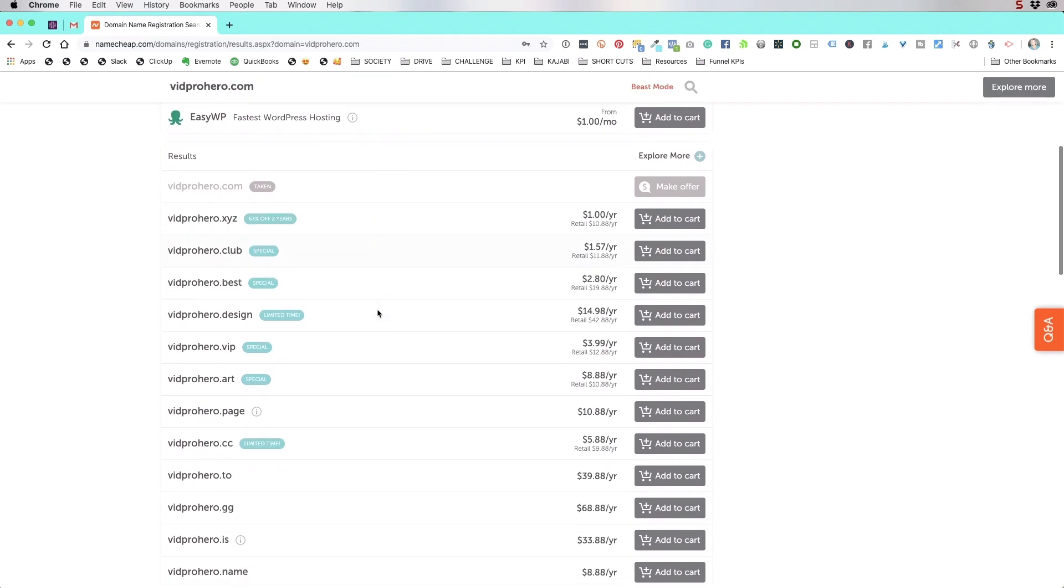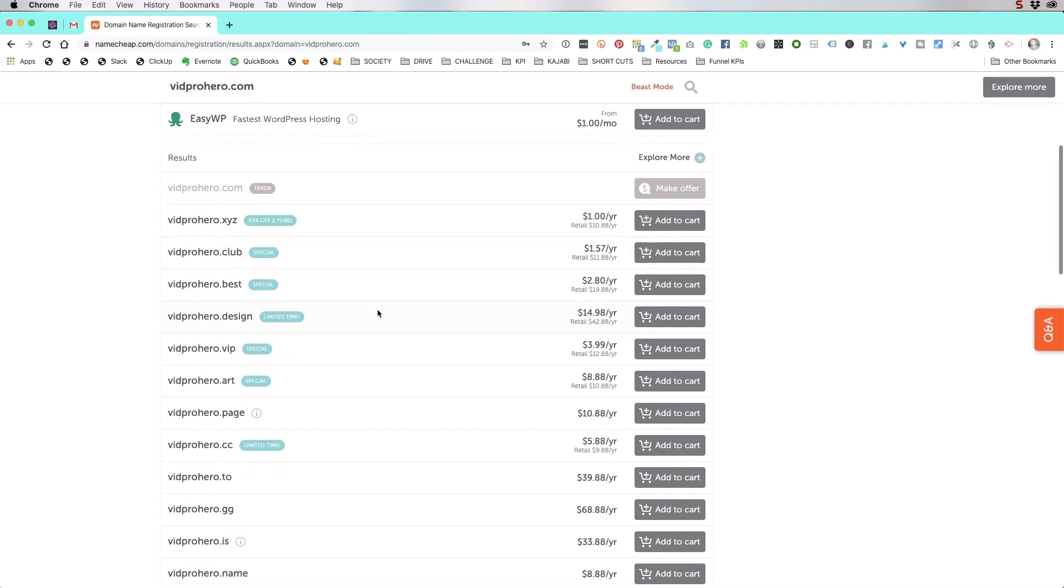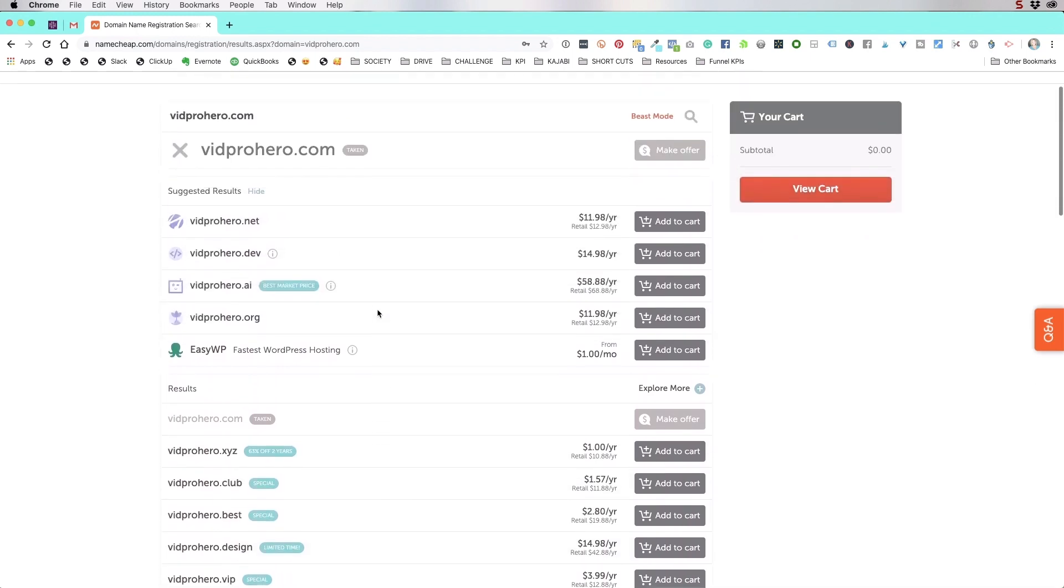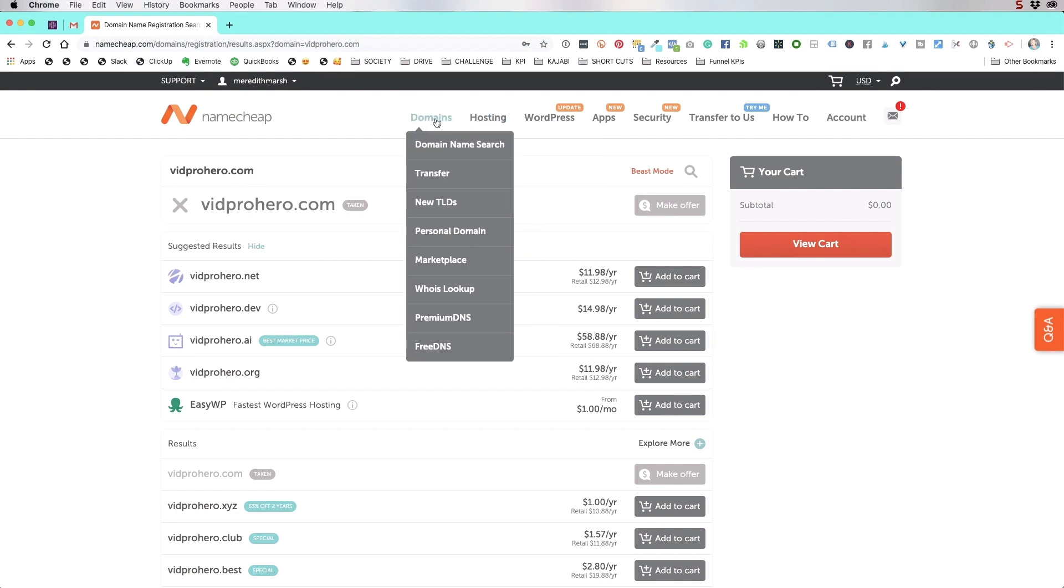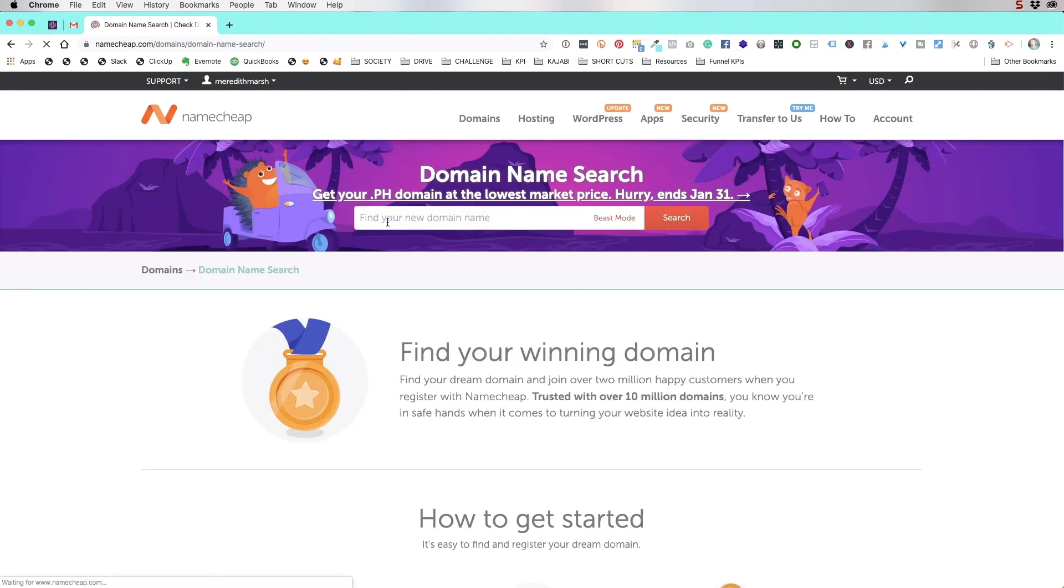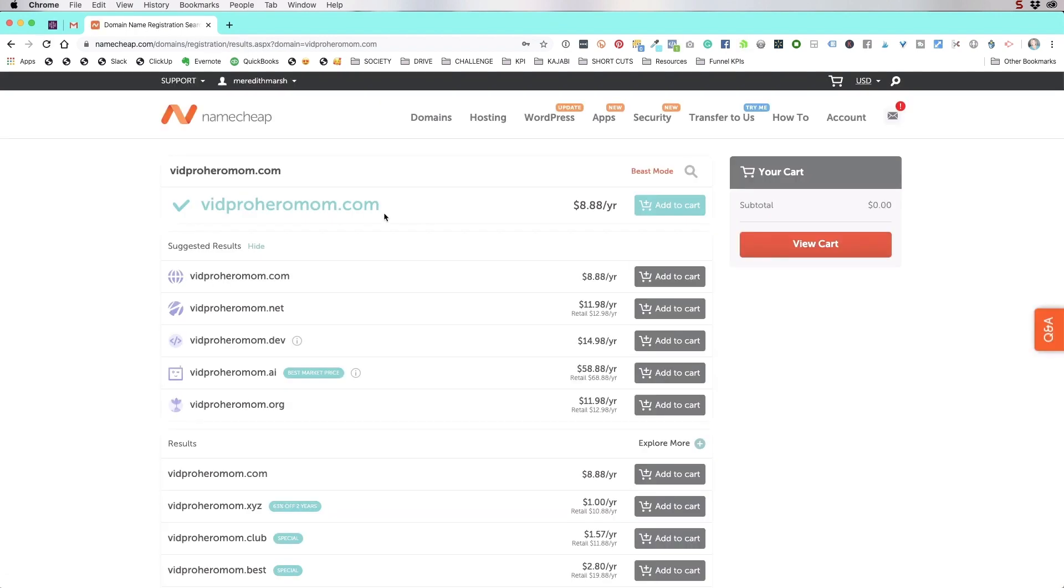To be honest, I would try my hardest to get a .com. So what you might do is come back to the domain name search and type in something else vidprohero mom.com. I doubt anybody owns this. So let's see. So I get this checkmark and it's available. So you just add it to the cart.